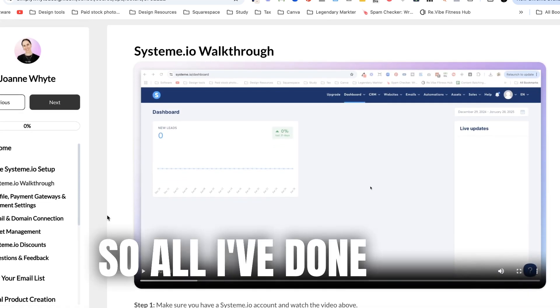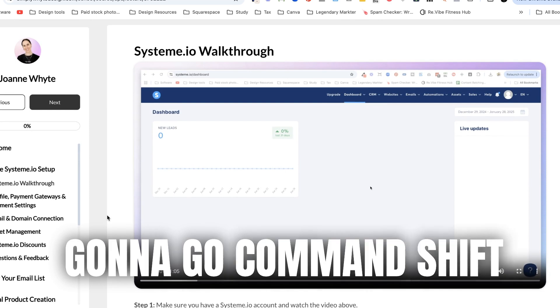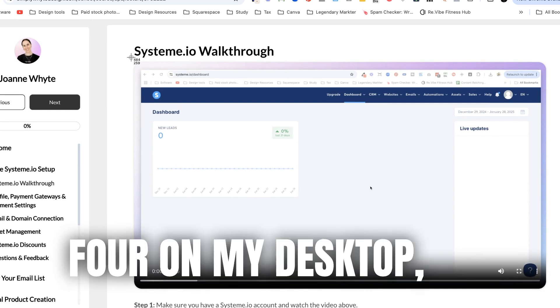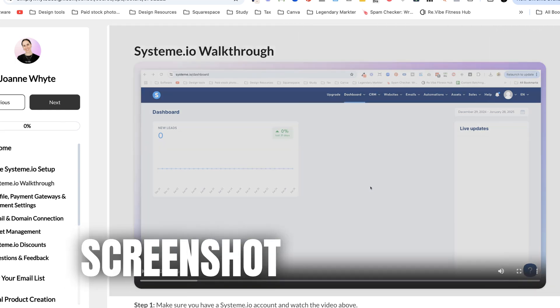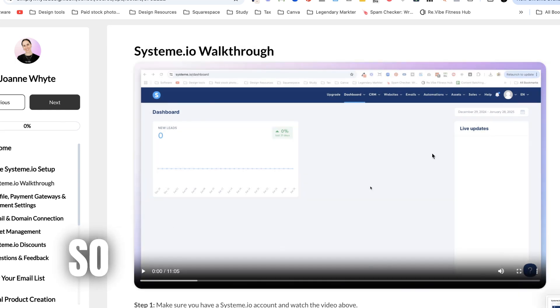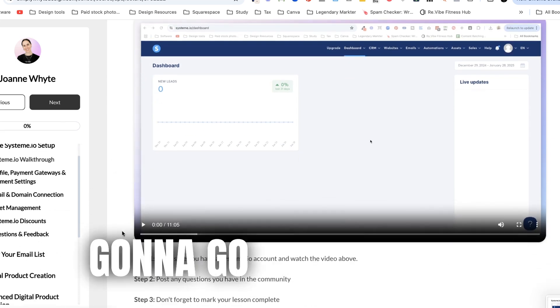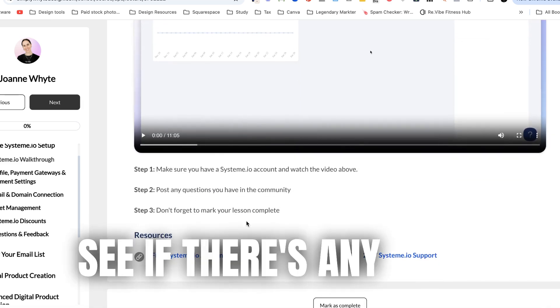So all I've done is I'm going to go command shift 4 on my desktop and I'm not really going to like screenshot parts of it. So I'm going to screenshot parts of that.